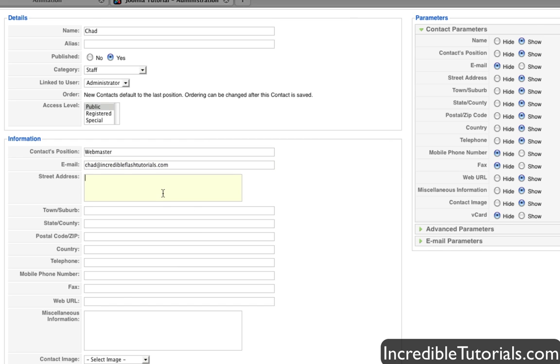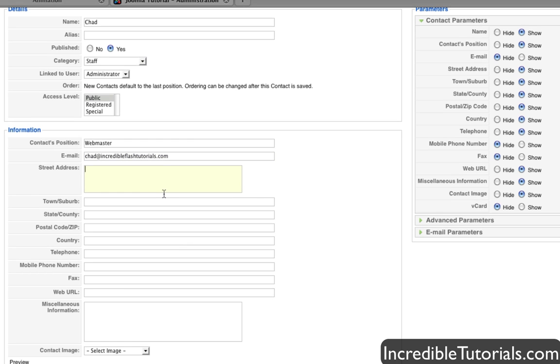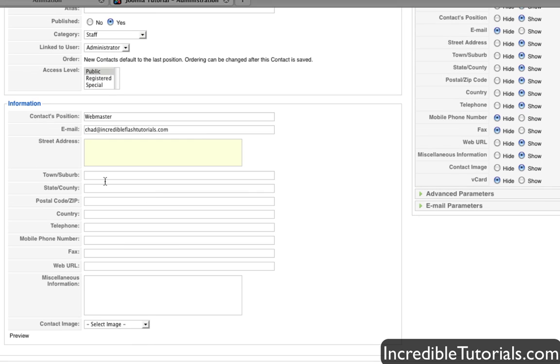Street address, again, I'm going to leave that blank because I really don't want people to know where I live. Same with all this stuff right here. My website address, I'll put that in.